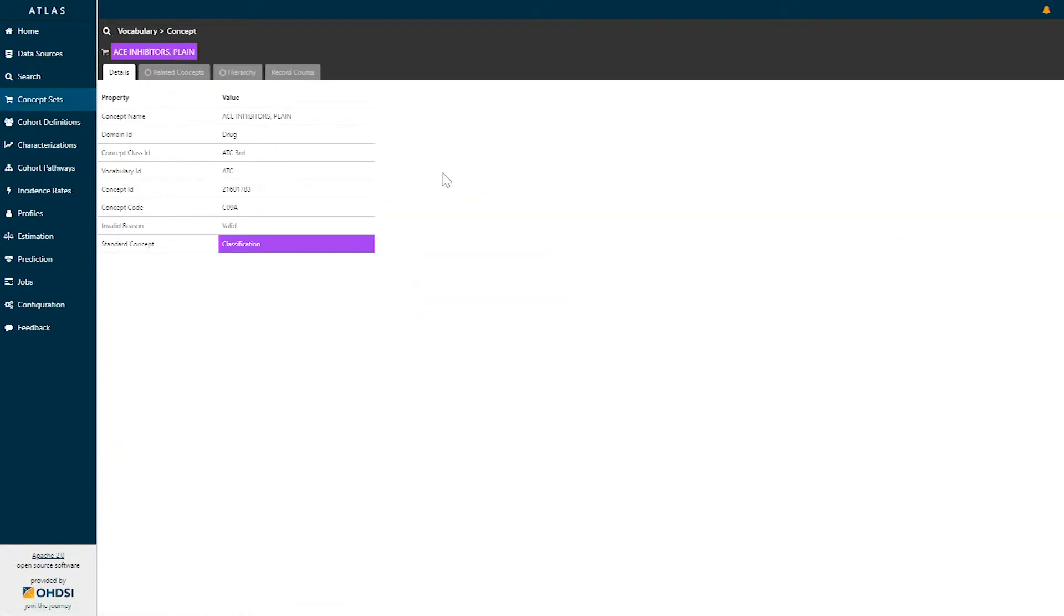When selecting this concept, I'm brought to a details screen that tells me about the concept I've selected. I can see that I've selected ACE Inhibitors Plane.